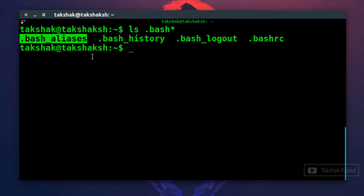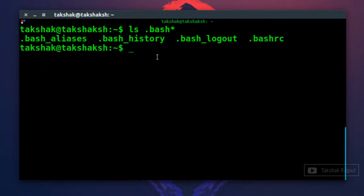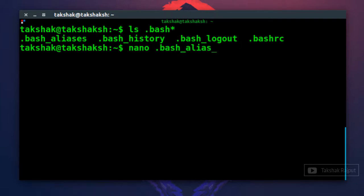If you already have this file then it is good, and if you don't, don't worry. You just need to type this particular command: nano dot. Don't forget to type the dot because this represents that it is a hidden file. Then type bash underscore aliases and simply hit enter.